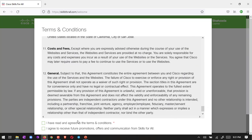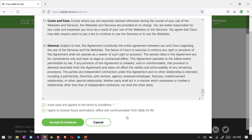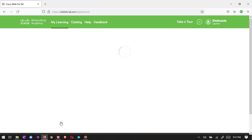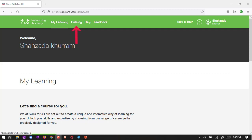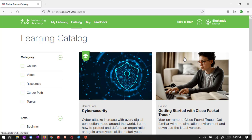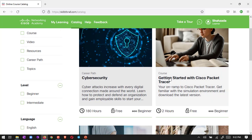It will ask about the terms and conditions. We have to check it and then accept it. Then we have to go to the catalog. Here you can see My Learning and then Catalog. Just click on Catalog and choose our course.